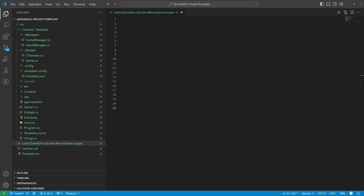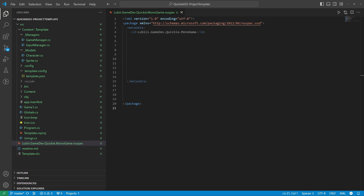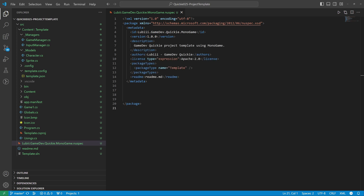Create a new NuGet specification file inside the source folder. It uses the XML format. We fill out the needed data again: the identification of the template, the version number, a short description, the author, and the license type.